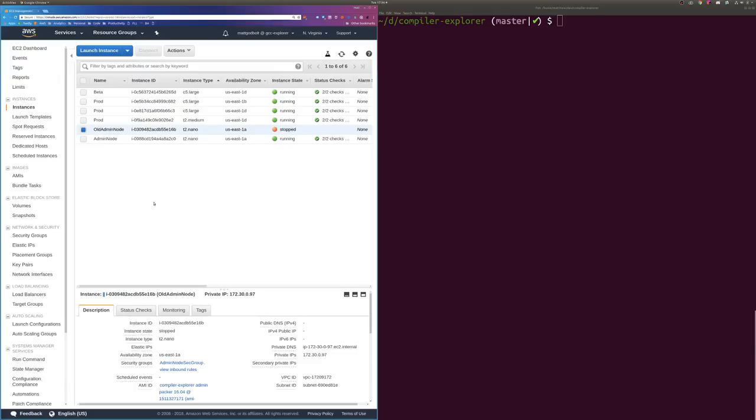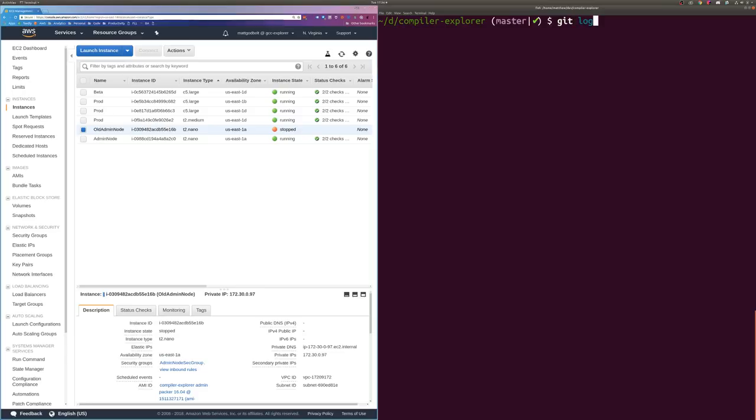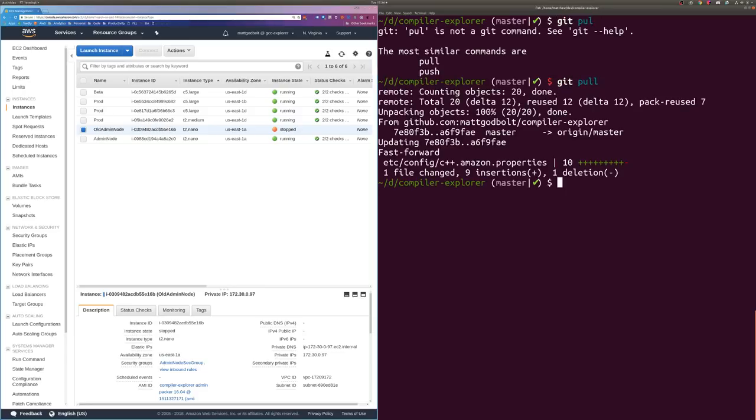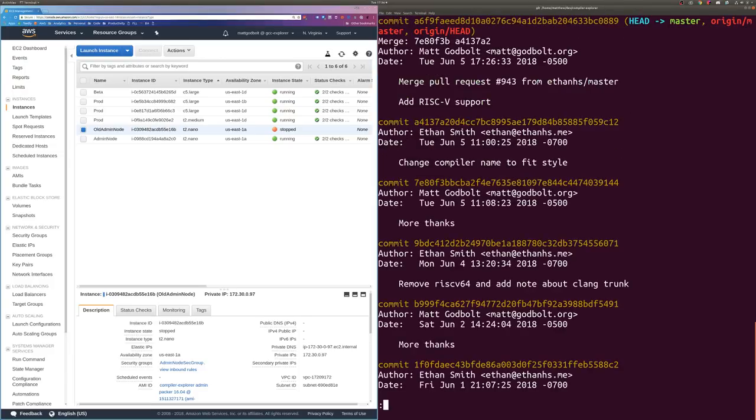Hi there. I thought I'd give you a bit of an insight into what's going on behind the scenes inside Compiler Explorer. So I have just had a pull request. Let me just get pull. And let's have a look at the log. So here we've just merged in a pull request from Ethan which adds RISC-V support.